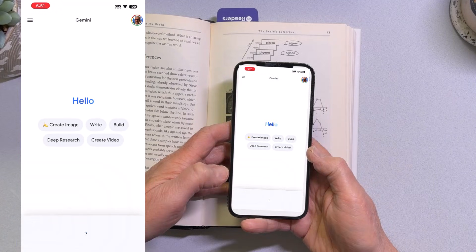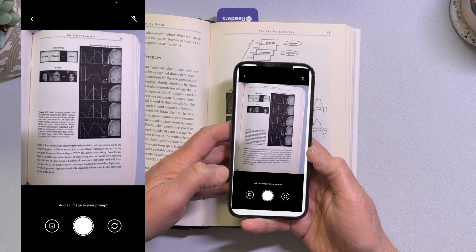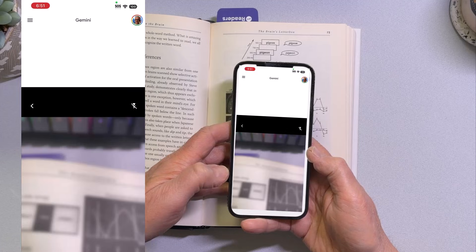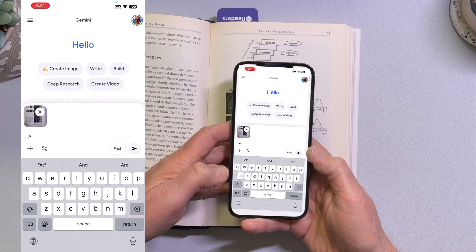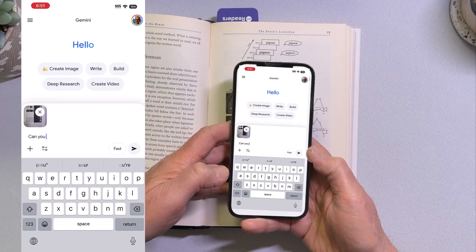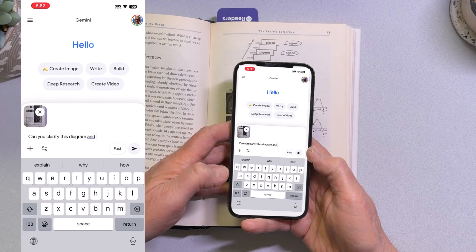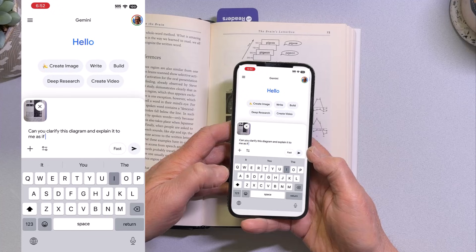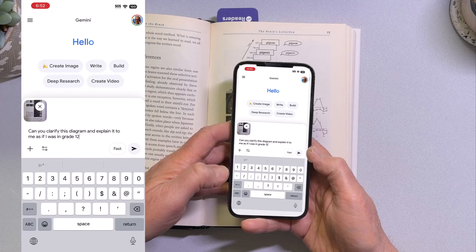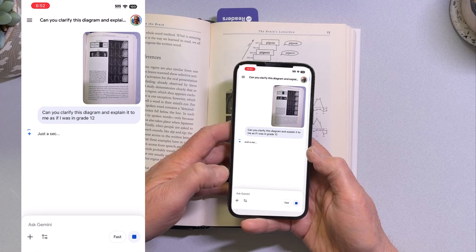Maybe I'm in grade 12 or grade 8 or whatever grade. So I can open up Gemini, I can choose the camera, and I can take a picture of what's in this book. Then you can see that I'll be able to go in and ask Gemini a question — for example, can you explain or clarify this diagram? I can give it some context. I'm going to ask it to explain it to me as if I was in grade 12. What's going to happen is that image will be processed by the Gemini AI, and it'll give me a nice explanation of what is happening.